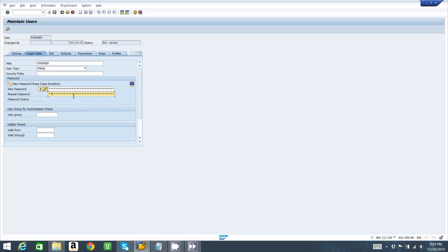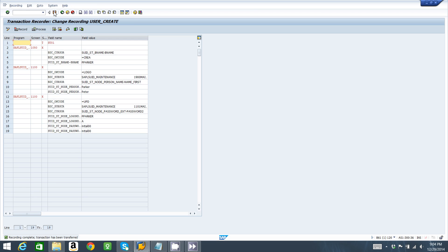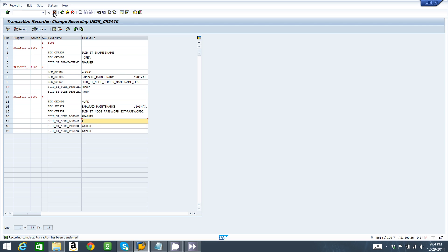And a new password for Peter Parker, so initial00, initial00. And we save. Now the recording is completed. As you can see, all this code appears and it has all the input that we made on the screens. So I save my SHDB recording.